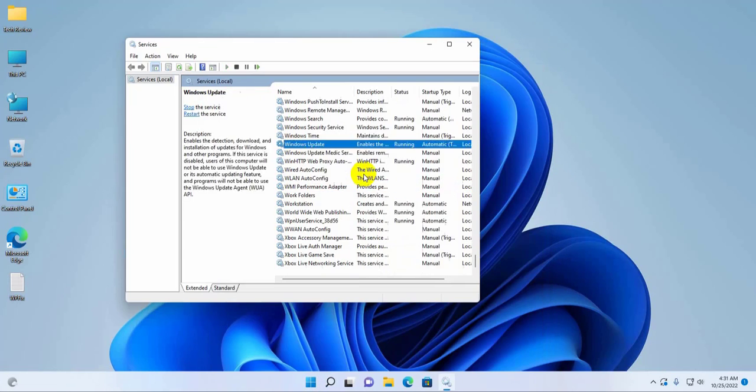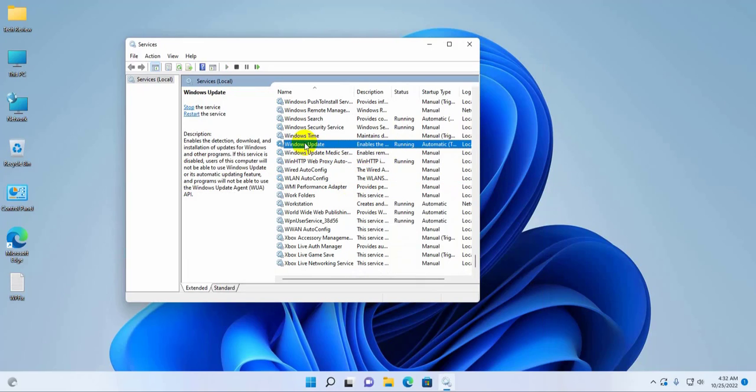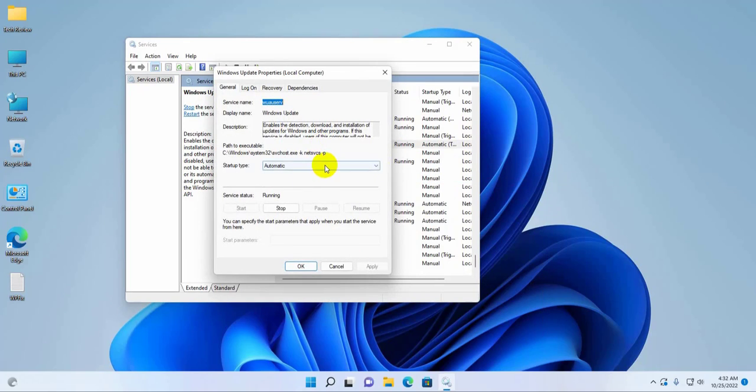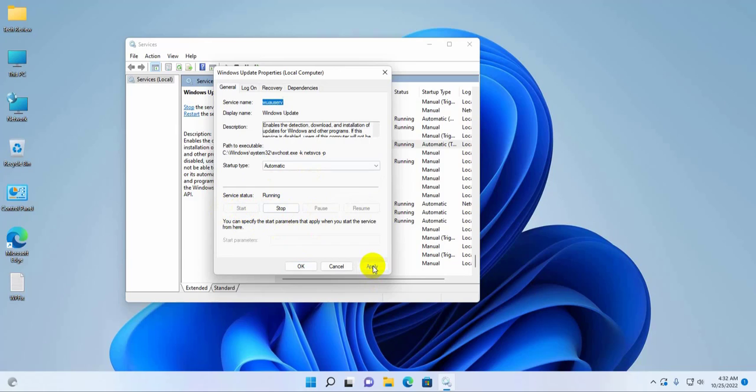Now find a service which name is Windows Update, double-click on it. Click on this drop-down menu and make sure it is automatic. Also make sure the update is started. Click on apply and OK.